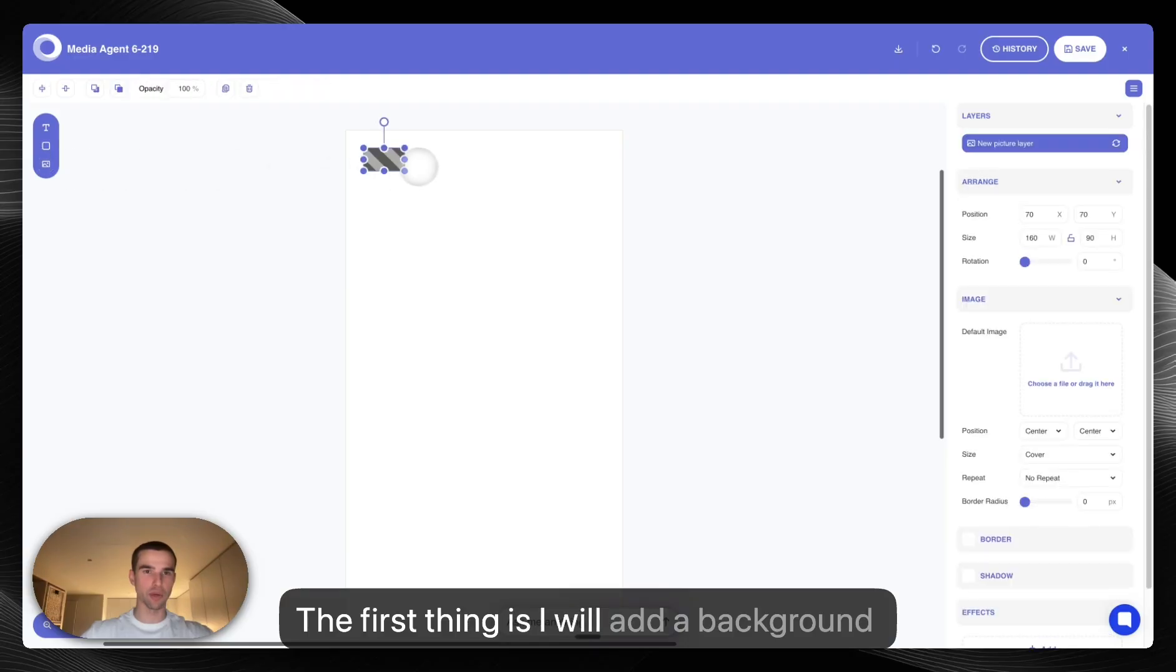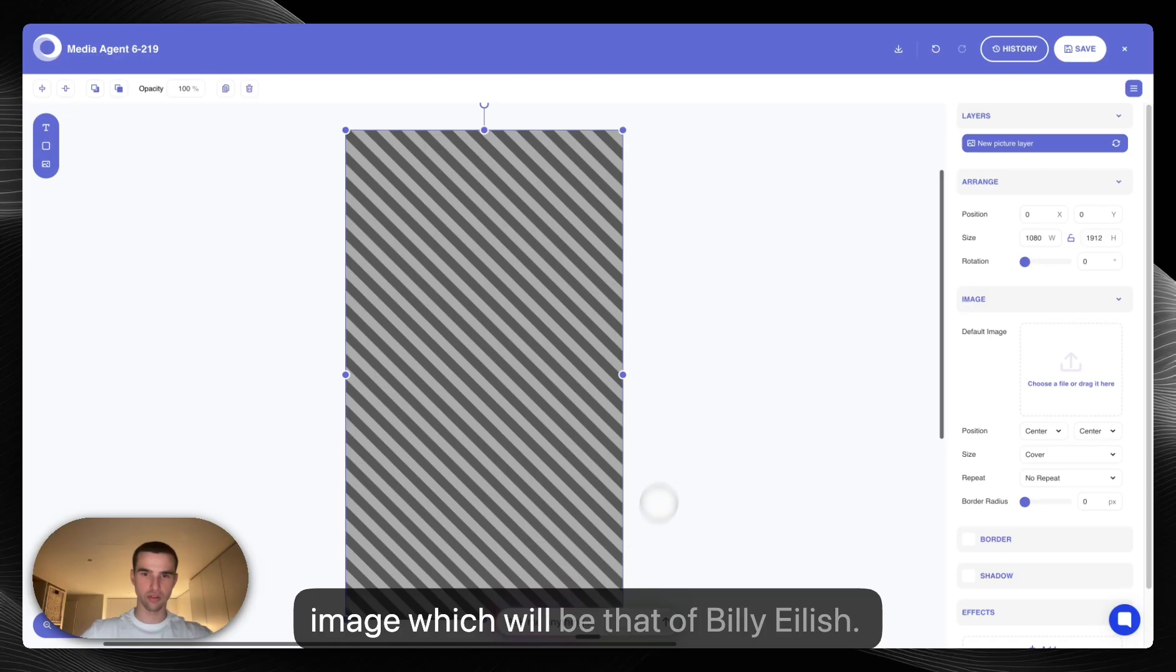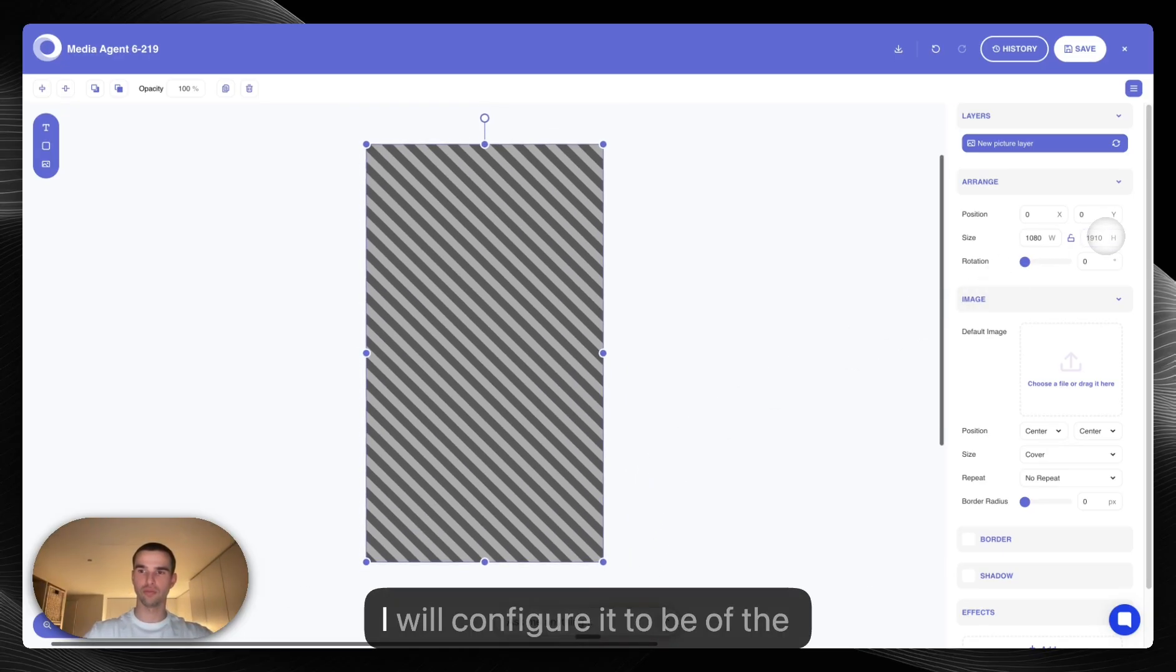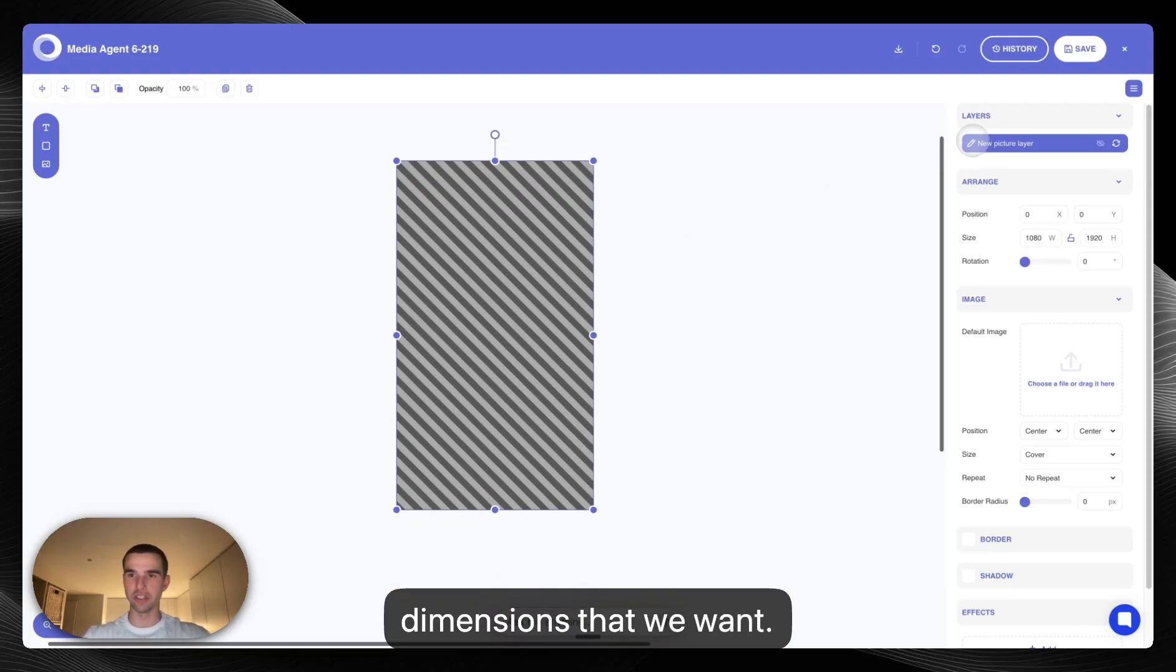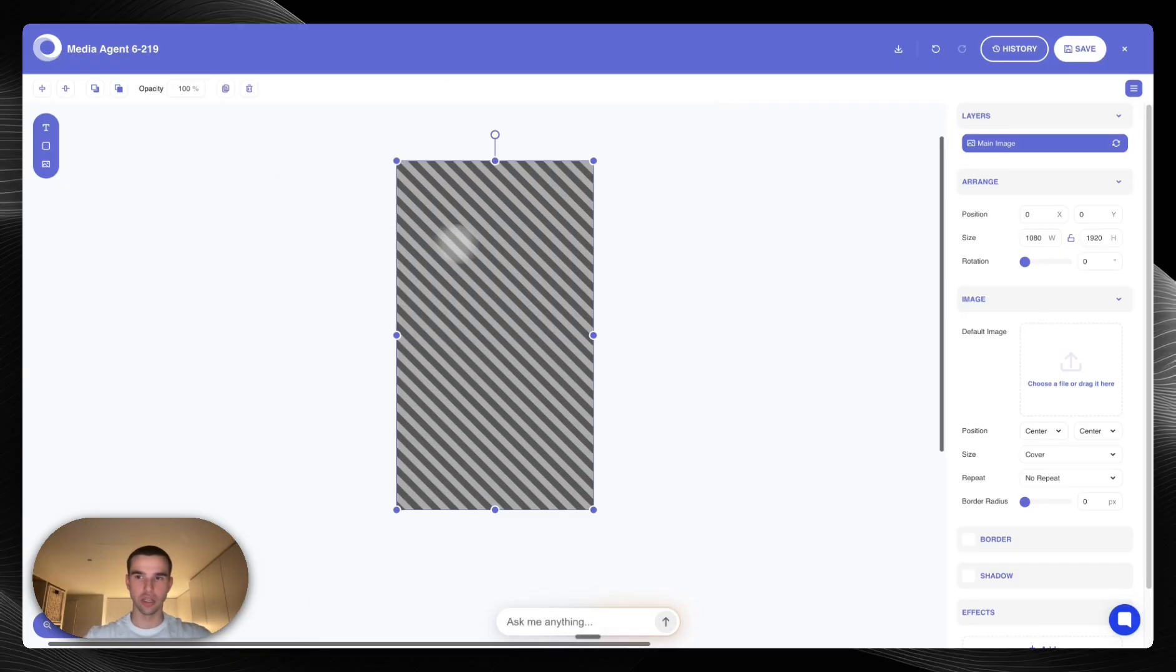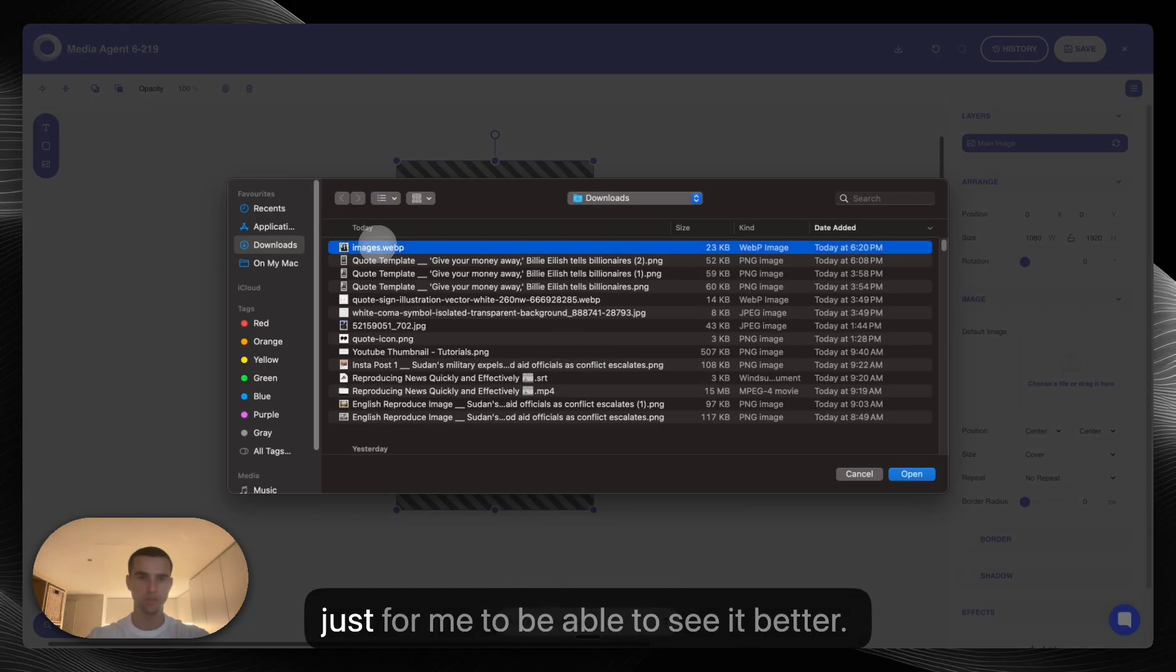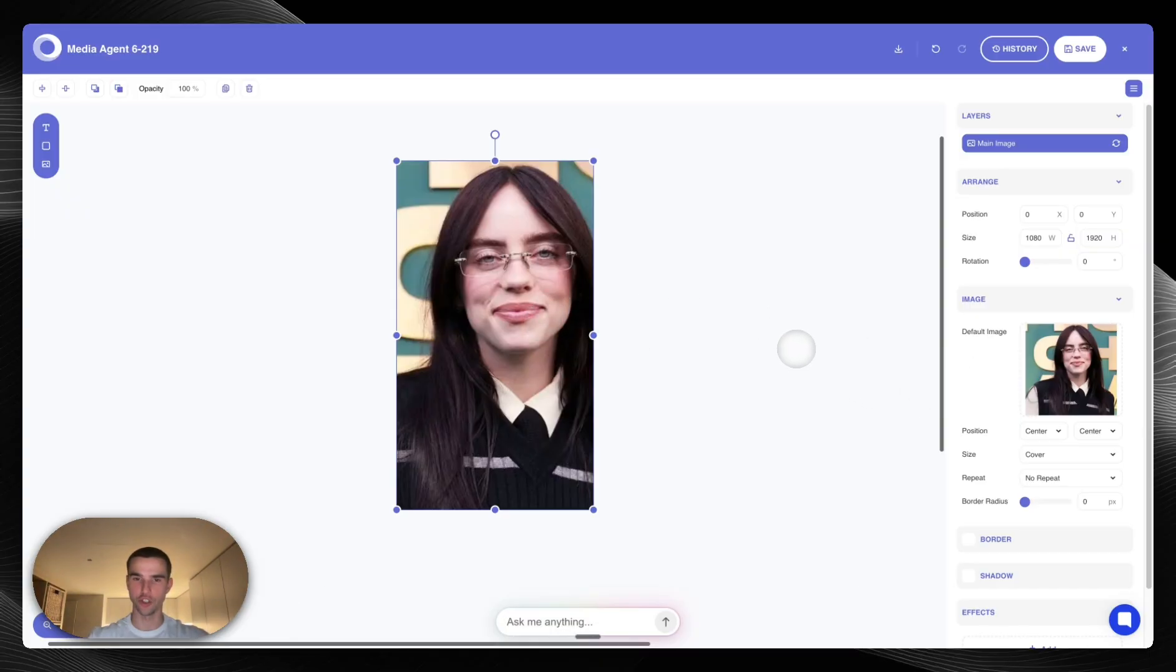First thing is I will add a background image, which will be that of Billie Eilish. I will configure it to be of the dimensions that we want. I will give it a name, MainImage, and I'm going to now put a placeholder on the image just for me to be able to see it better. So here we have our wonderful Billie Eilish.